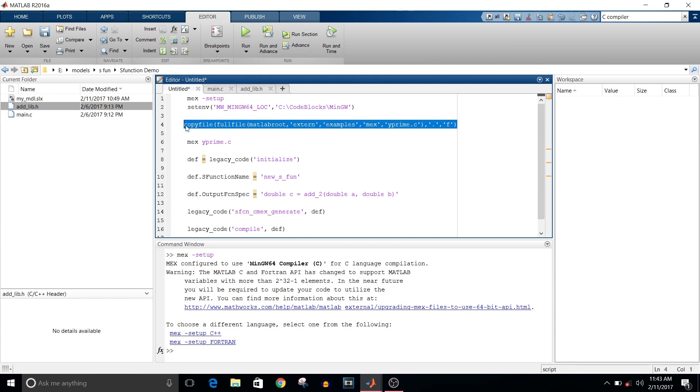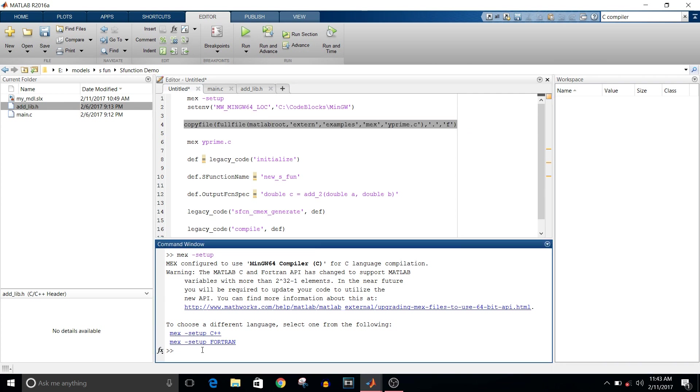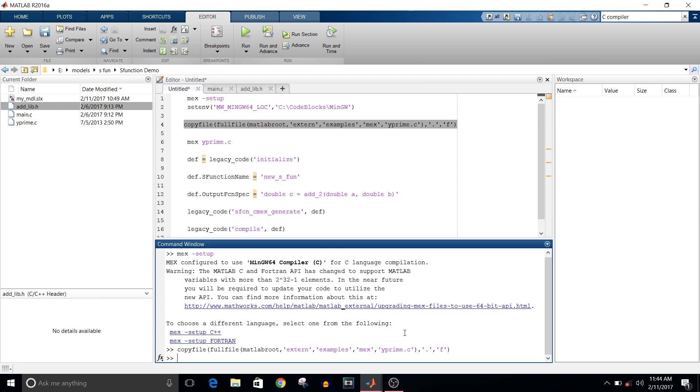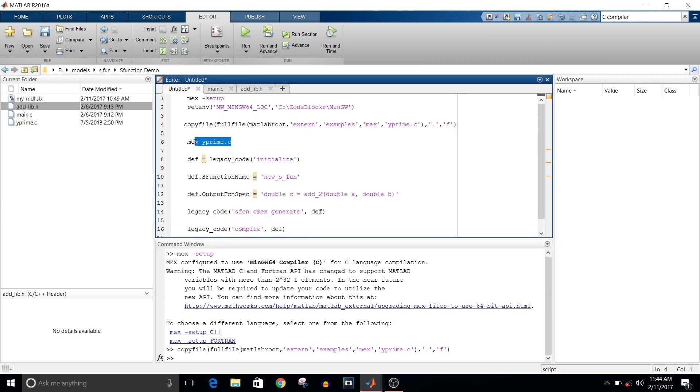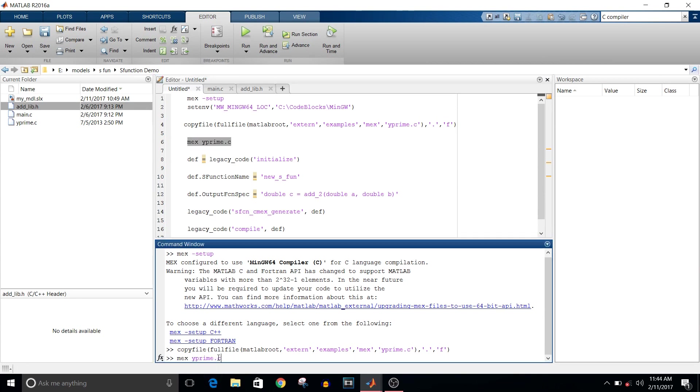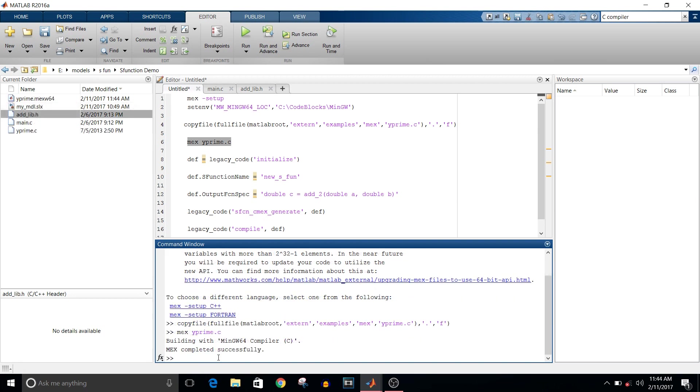Type this command: copyfile. It will copy yprime.c in your current folder, which is already in MATLAB. It just gets copied to your current folder. Then try to compile the file. Type command mex yprime.c. Mex completed successfully, so it is working properly. That's how you can check if your compiler is working properly or not.